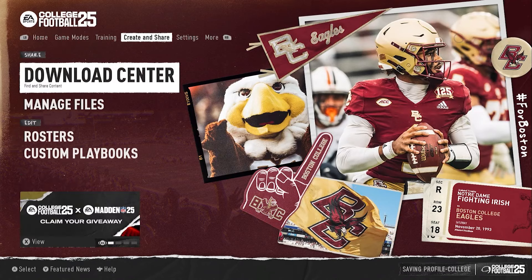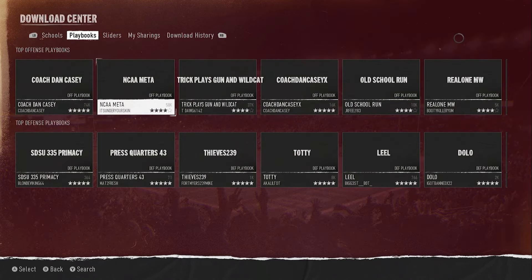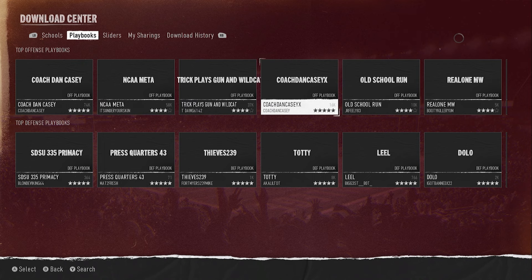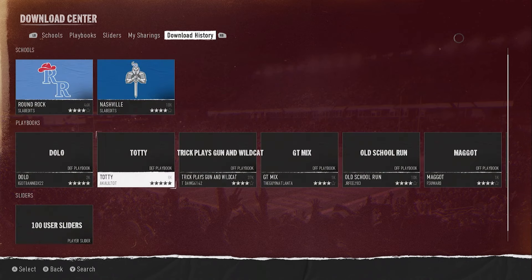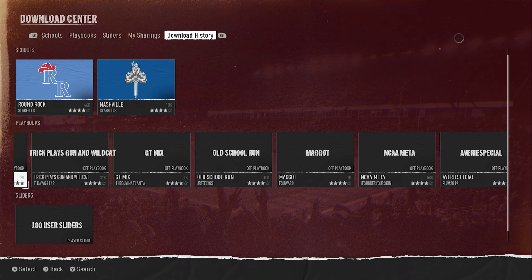In college football, the Download Center has been one of the glitchiest things I've ever experienced in a sports game — it's absolutely terrible. The NCAA meta playbook I cannot get to work. I don't know if it's something on the creator's end, maybe they've made something wrong, or the playbook is just generically broken. As you can see in my download history, I've downloaded a few of them just to see if I could get one to work.